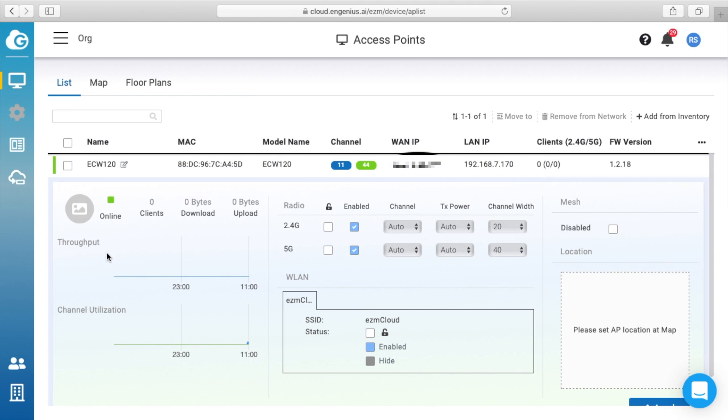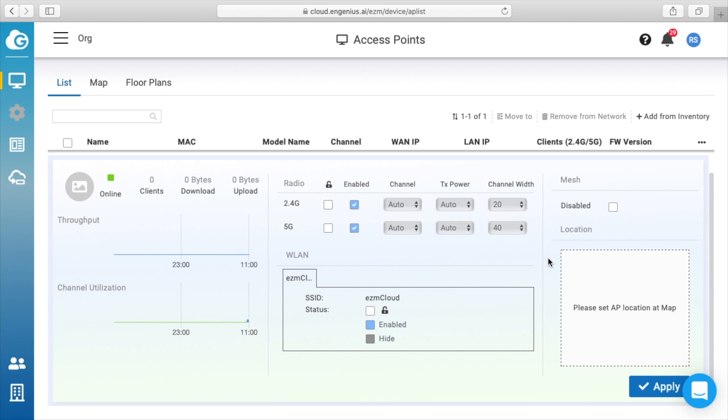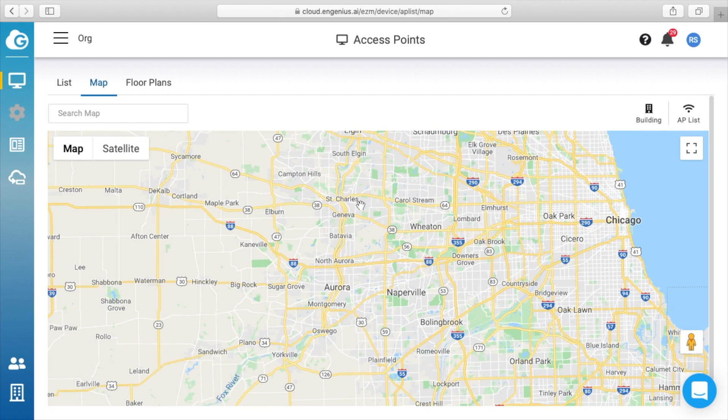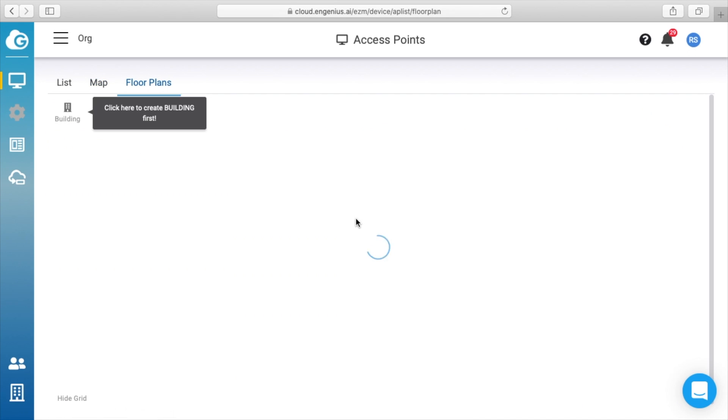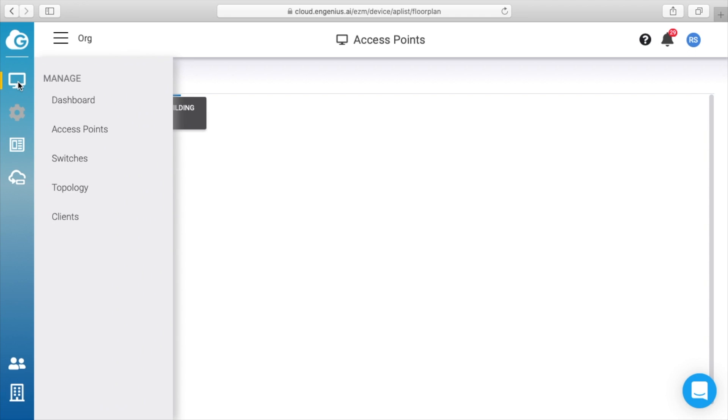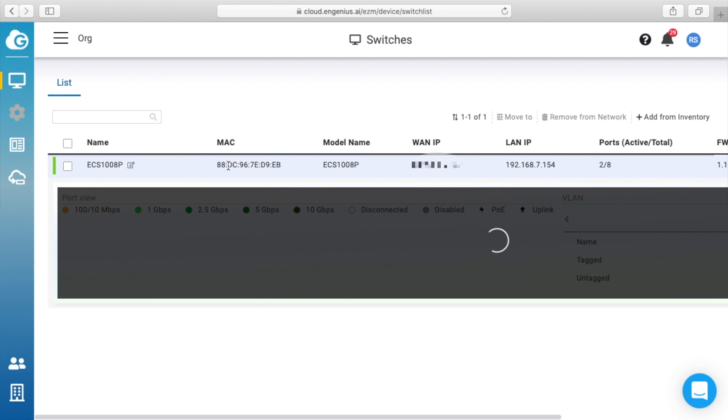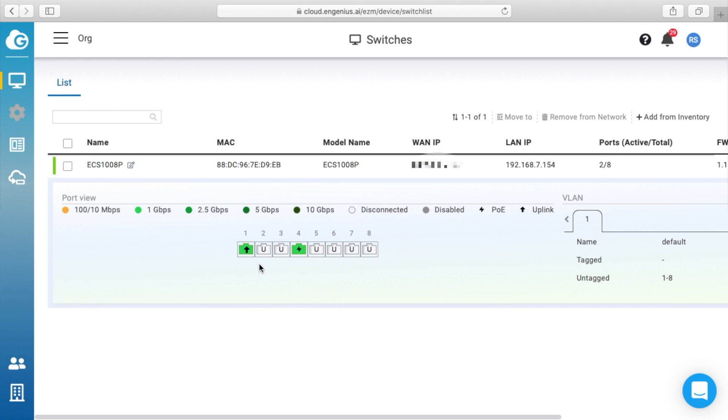We can see the throughput, channel utilization. We have the radios enabled or disabled. We have mesh over here. On the next tab we have map, and you can place your access points on the map. We have floor plans—you can create a building here. If we go to switches, we'll see we have the switch here. I'll click on it. It tells us that two ports are in use: the first port is connected to the main switch, and the second port is connected to the access point.